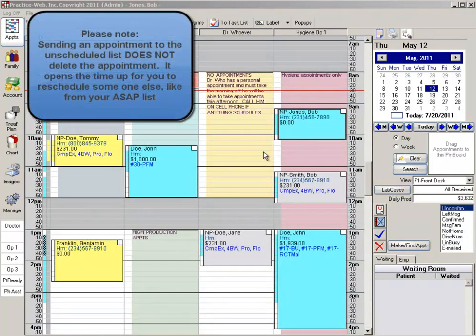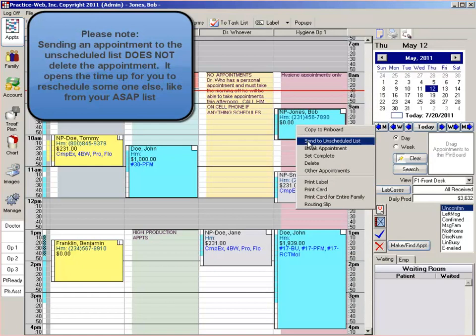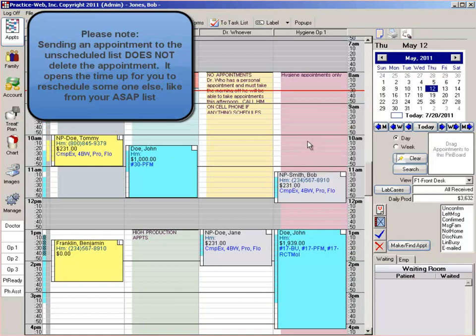To place an appointment on the unscheduled list, single right click on the appointment and click on send to unscheduled. The appointment will appear to be removed from your appointments module.